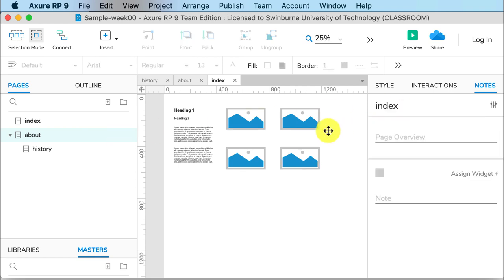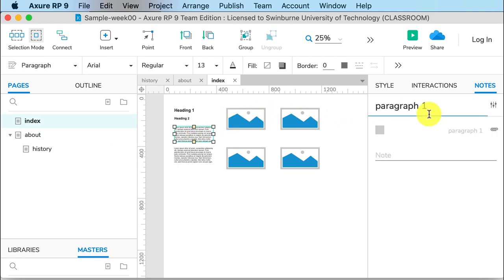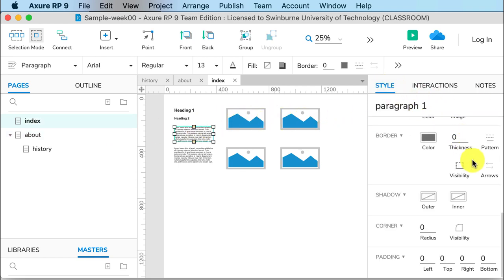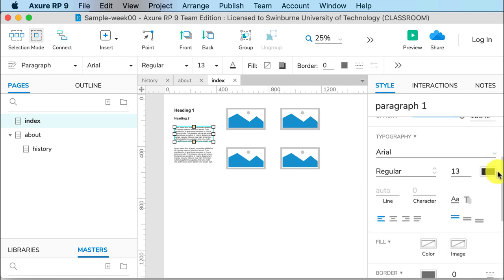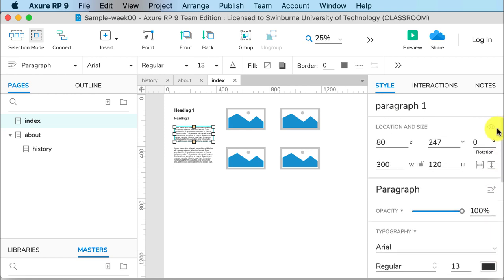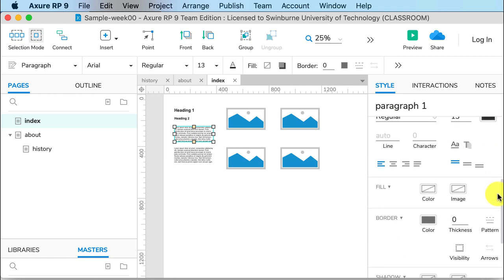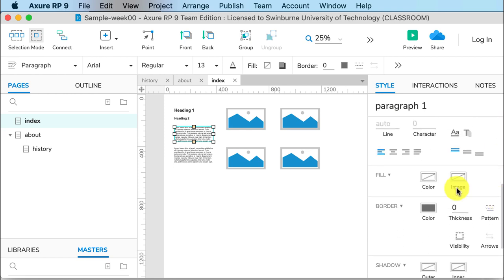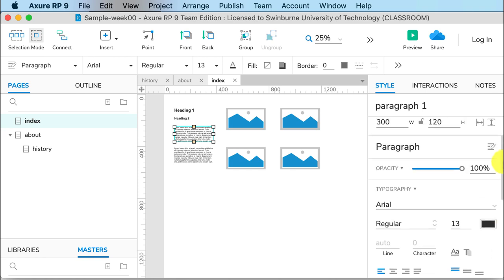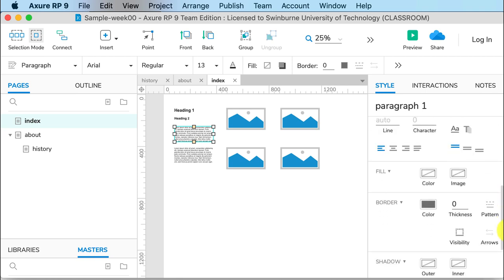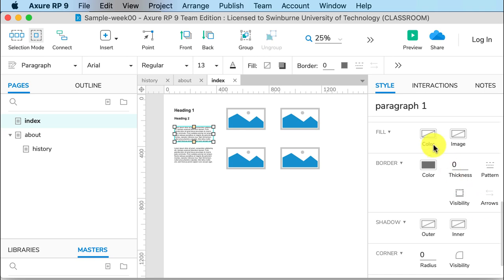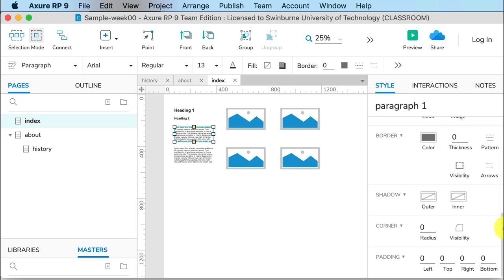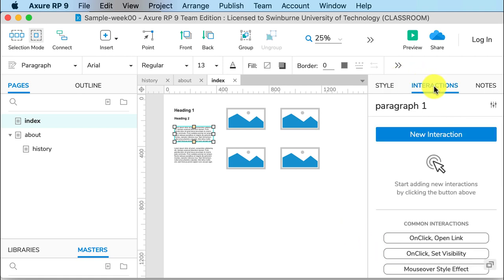Over to the right we have the Inspector pane. We have the Style. Please leave the fonts as is until we do web fonts, but this is where you can deal with colors. So that's the font color, this is the fill color here. Shadows, you can change corner radiuses and padding as well.